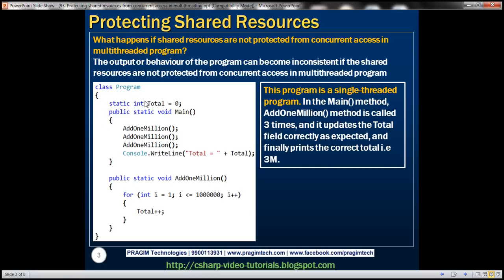Within this program class, we have a total field at the class level. Within the add1million method, we are adding 1 million to that total field. Within the main method, we are invoking add1million three times, and finally printing the value of the total field. This is a single-threaded program, so when we execute it, we get one thread by default — the UI thread — and that single thread executes all of this code. So here, concurrency is not an issue and protecting shared resources is not a concern.